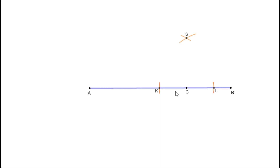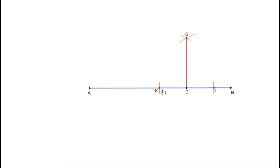Since C is the midpoint of KL, the perpendicular bisector passes through C also. That means if you join C and S, we get the perpendicular bisector of KL. Since KL is part of the whole line AB, CS is perpendicular to AB as well — though it is not the perpendicular bisector of AB, just perpendicular to it. Like this, we can draw a perpendicular to any line through a given point on it.